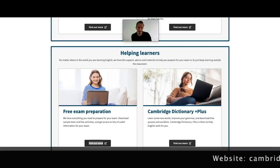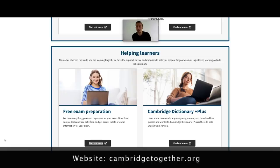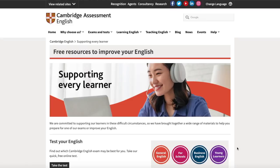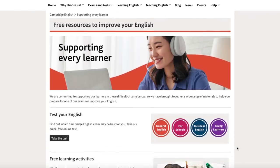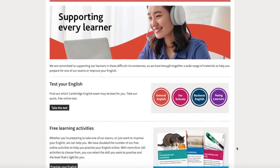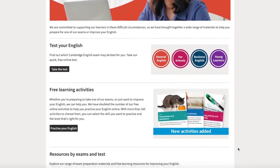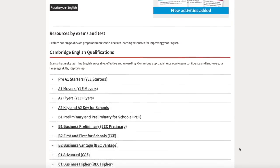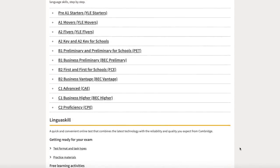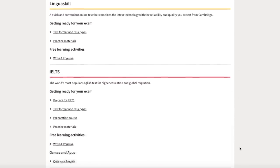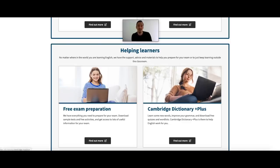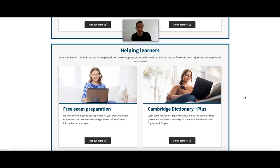There's also a variety of resources to help learners improve their English, including free exam preparation material. There are lots of resources available — learners can test their English to find out which Cambridge English exam is best for them, complete free online activities to help prepare for exams or simply improve their English, and find out more about each exam via a categorized list where they can access exam information and more learning materials and practice tests. There's also Cambridge Dictionary Plus, a great resource to help students improve their grammar and vocabulary, as well as create and download free quizzes and word lists.